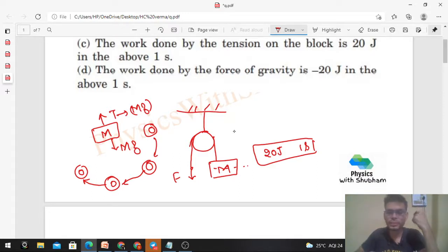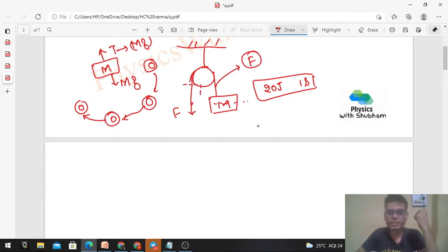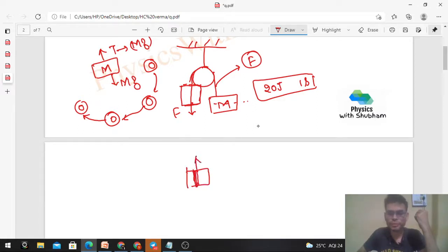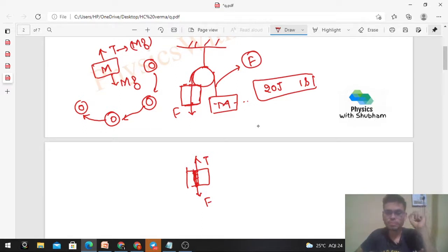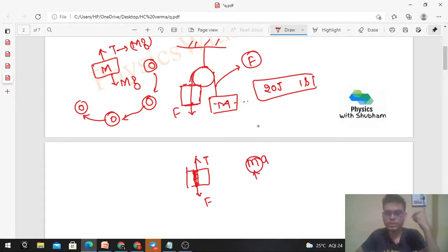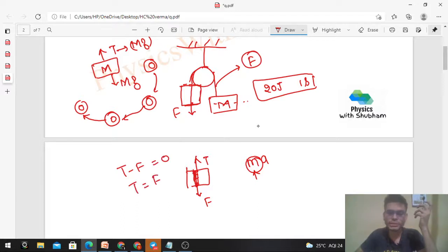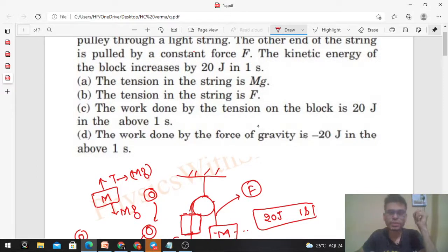So tension cannot be equal to Mg. To find the actual tension, draw the free body diagram of any part of the string. For a small part of the string, tension acts upward and force F acts downward. Since the string is light (massless), its mass is essentially zero. Net force on a massless object must be zero, so tension minus F equals zero, giving tension equals F. Option A is wrong; Option B is correct.